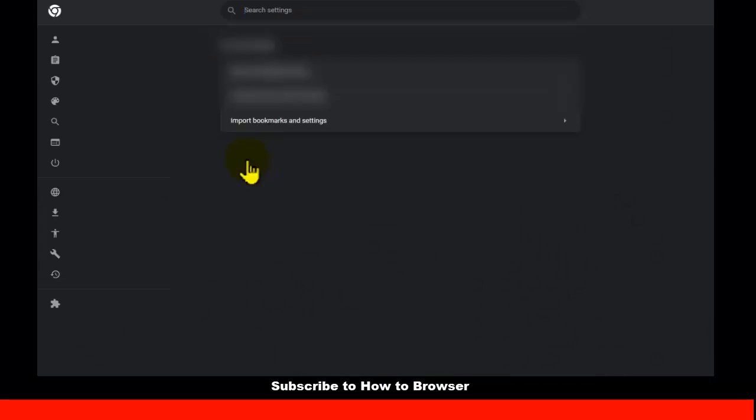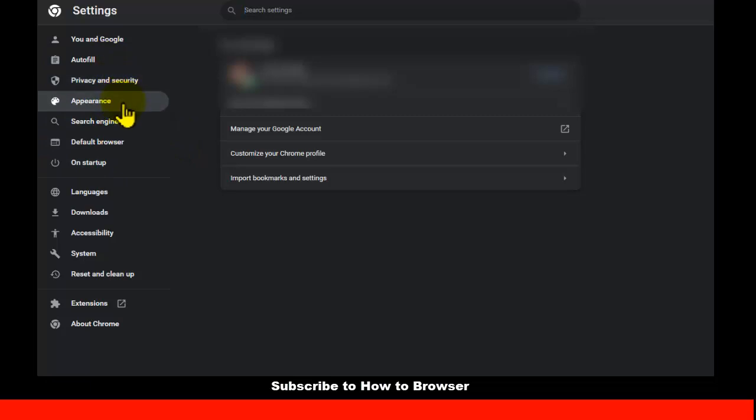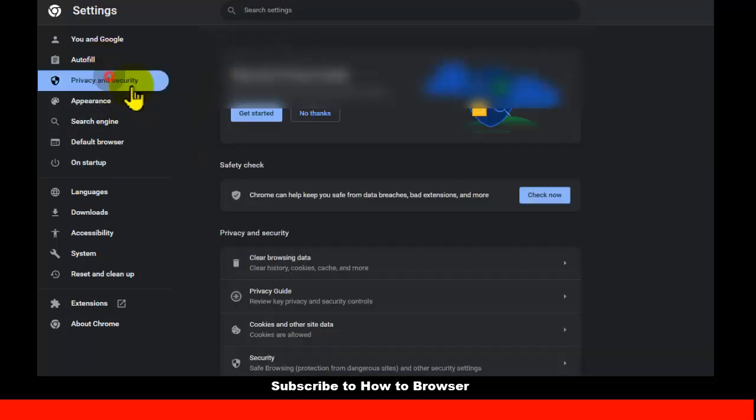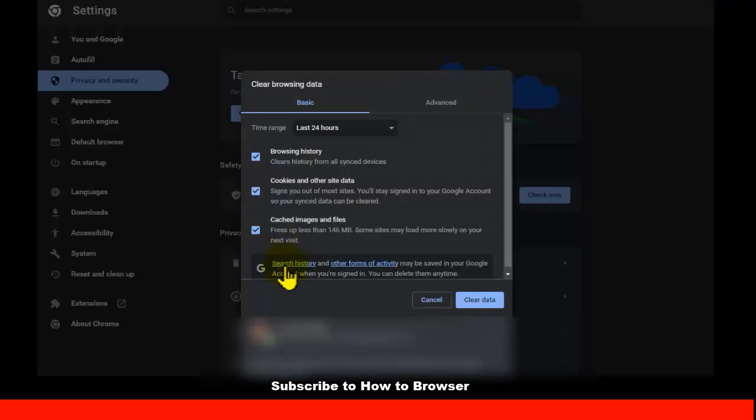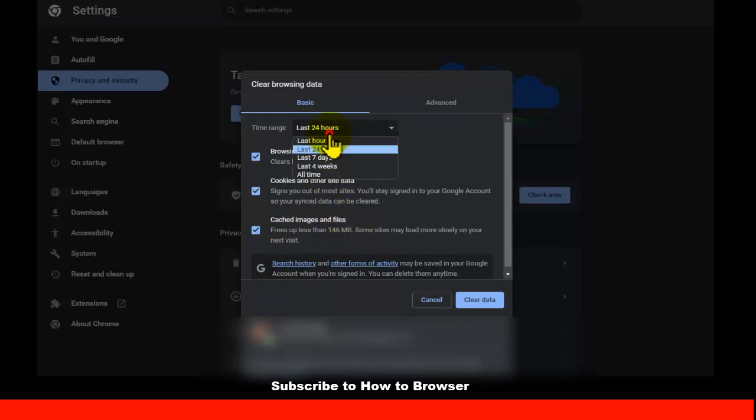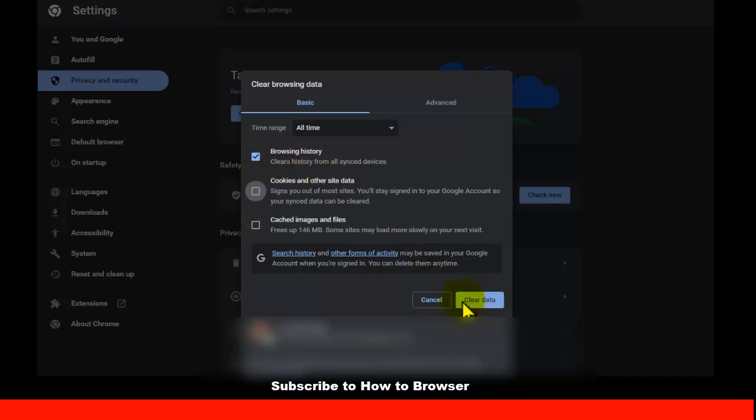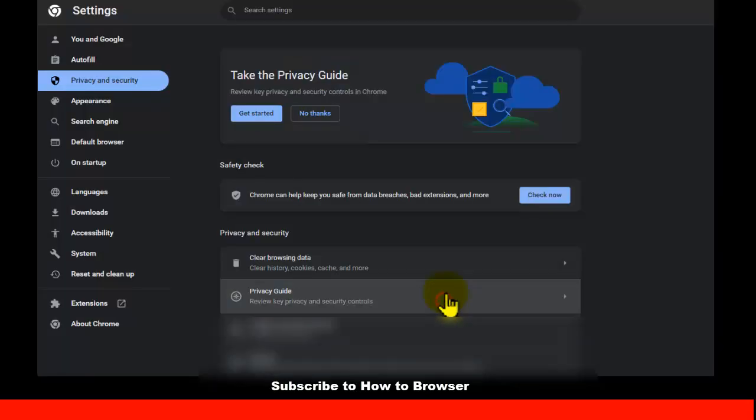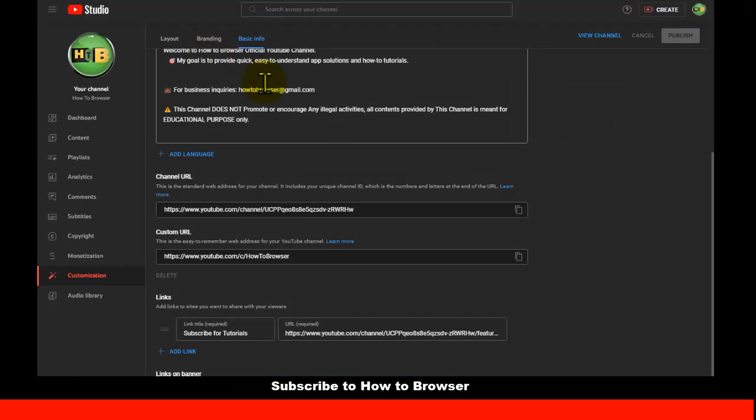Here in settings, go to privacy and security, and here we have clear browsing data. Now select last all time or just clear only browsing data and then tap on clear data.